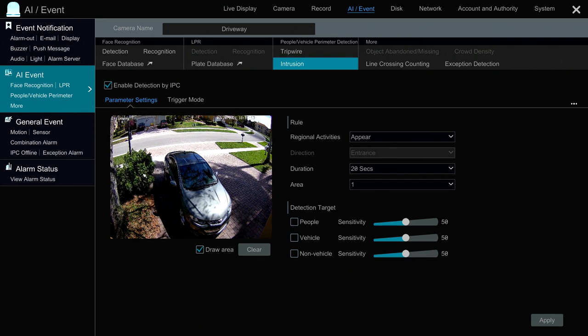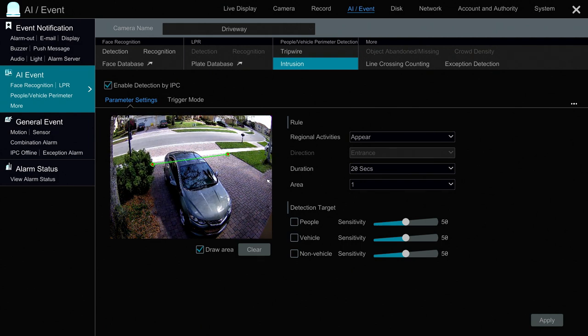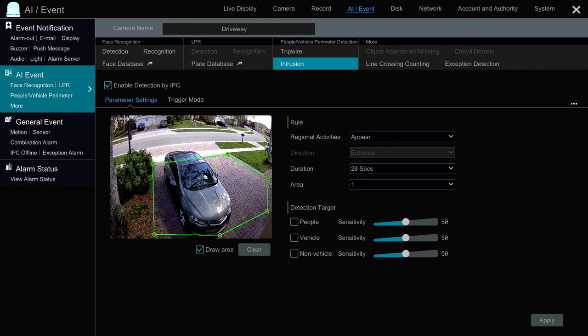Next I'm going to draw a perimeter around the area where I want the intrusion to be detected — basically my driveway. If anyone enters my driveway, I want them to be detected, so I'll draw a shape around it. For the detection target I'm going to select People so that only people are detected — I don't need to detect vehicles.